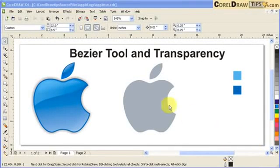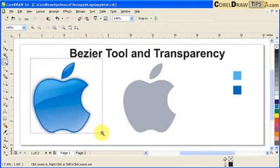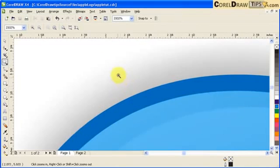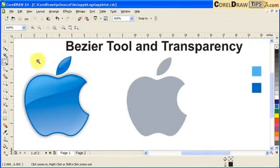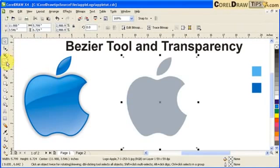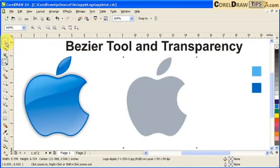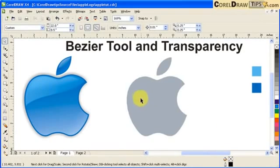This tutorial is all about using the Bezier tool and transparency tool in cleaning up or redrawing a logo. I have the Apple logo here and it's a sharp vector logo — if you zoom in and out, it stays crisp. I started with a low resolution logo and traced or redrew the whole shape using the Bezier tool, then applied transparency.